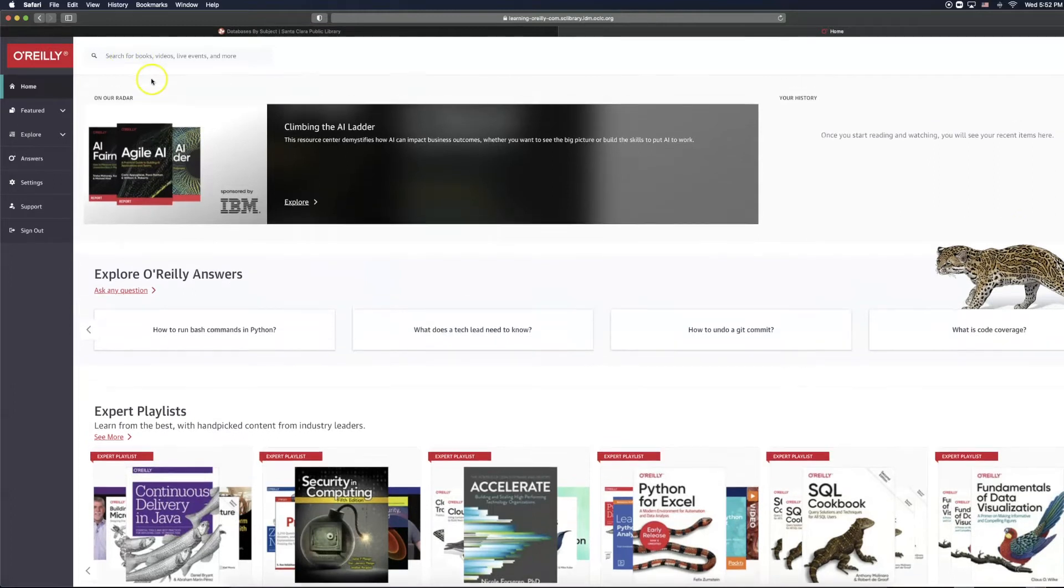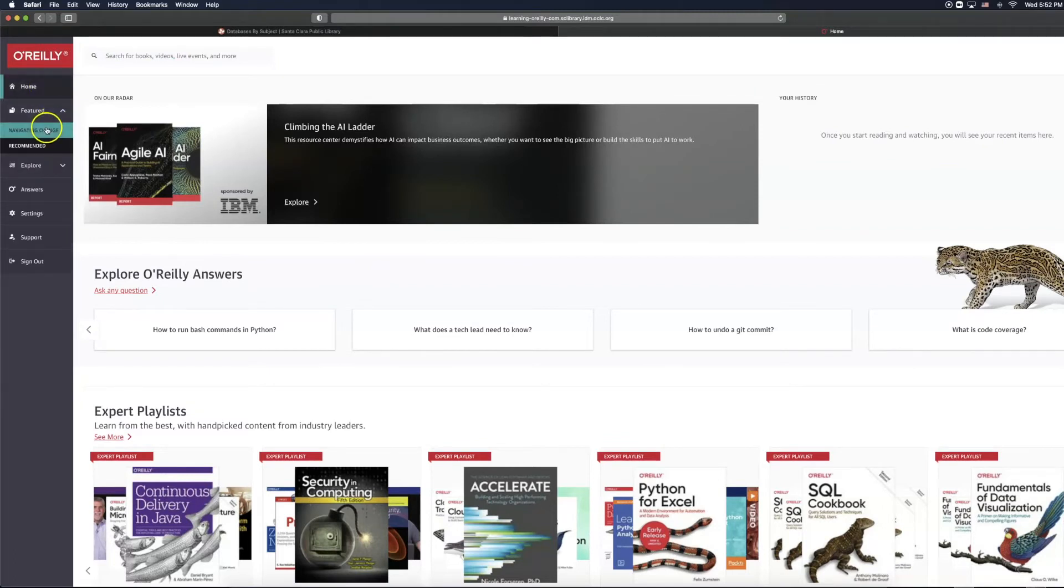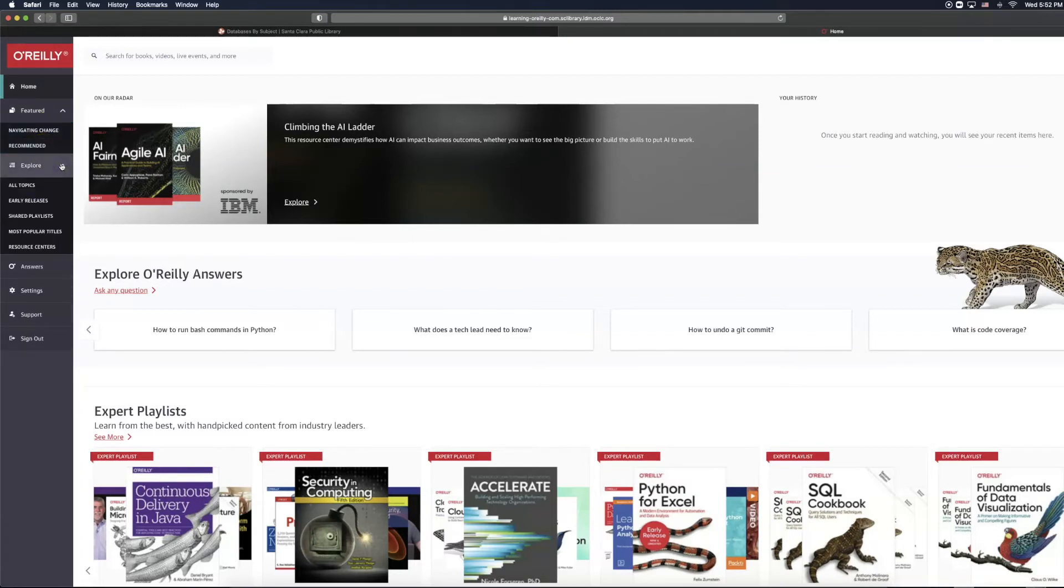On the left-hand side, we have our navigation bar, featuring the home button, featured, which allows us to navigate, change, recommended, as well as explore.